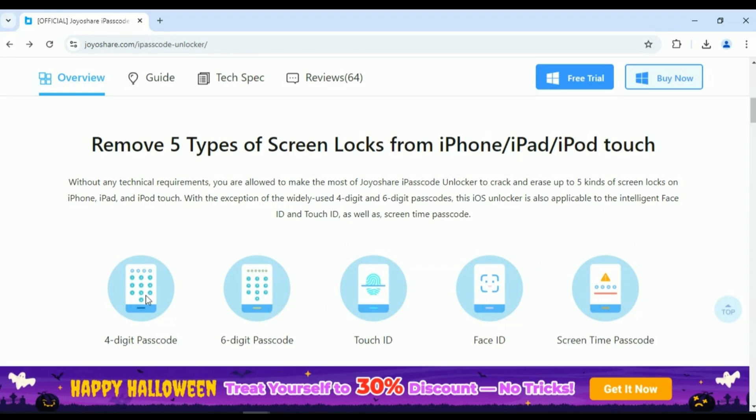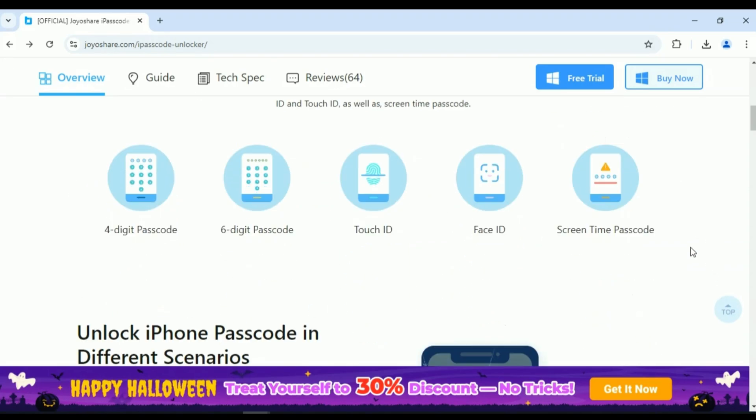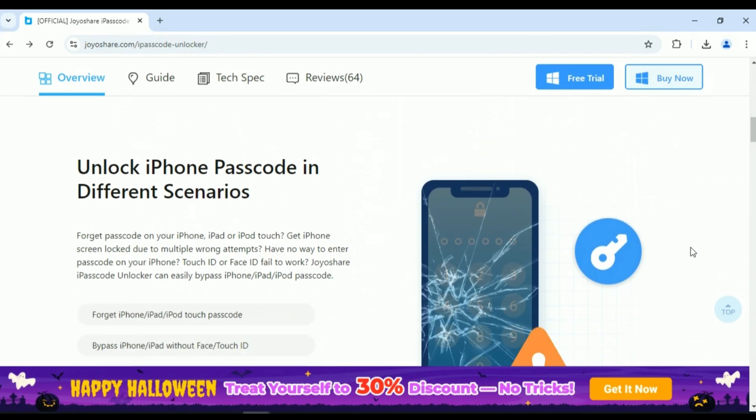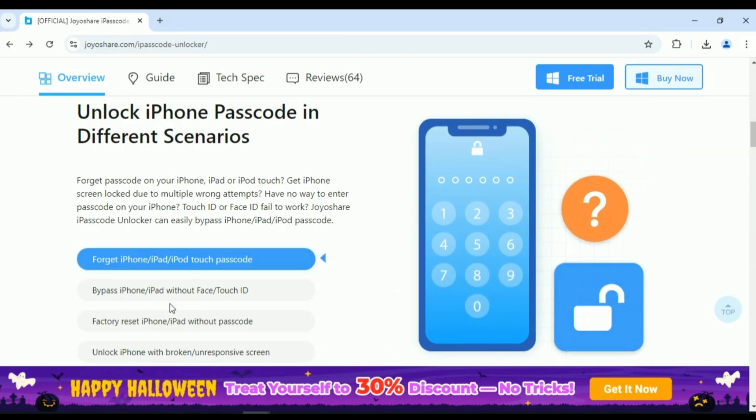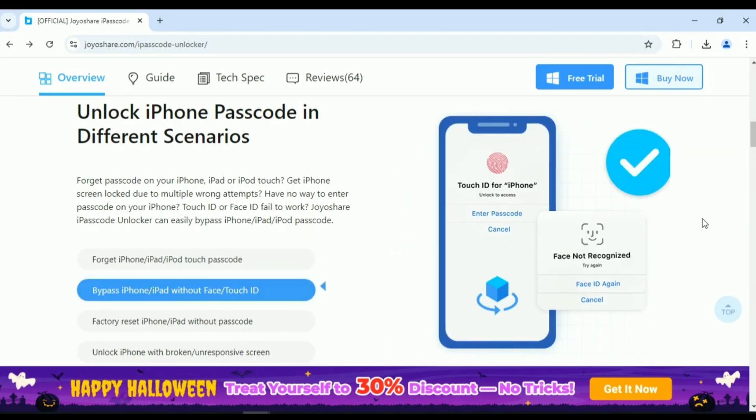With the exception of the widely used four-digit and six-digit passcodes, this iOS Unlocker is also applicable to the intelligent Face ID and Touch ID, as well as screen time passcode.